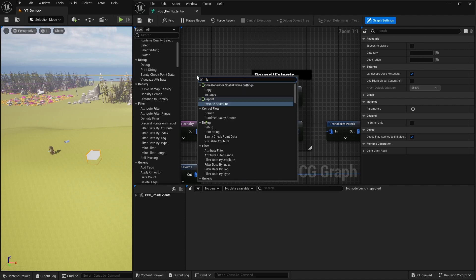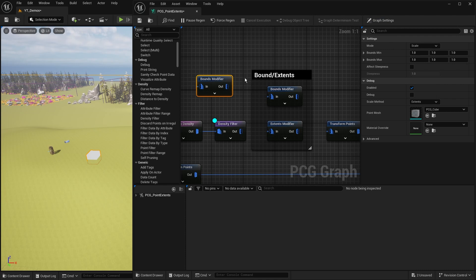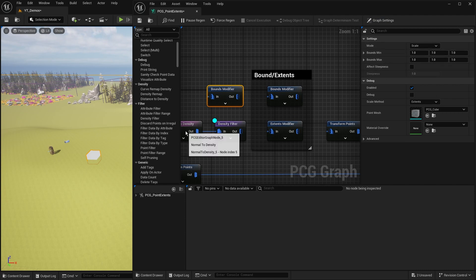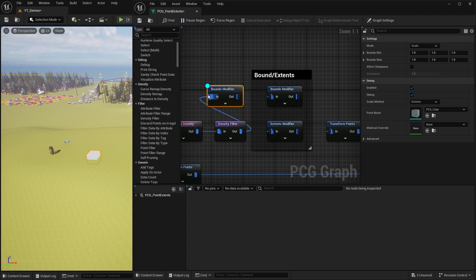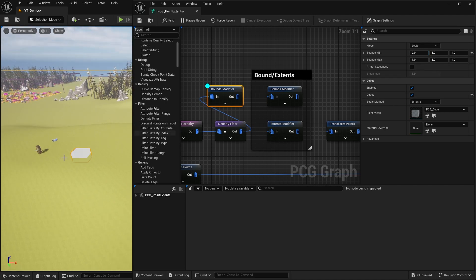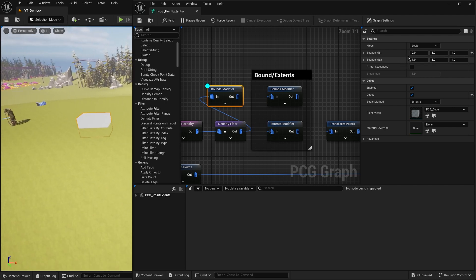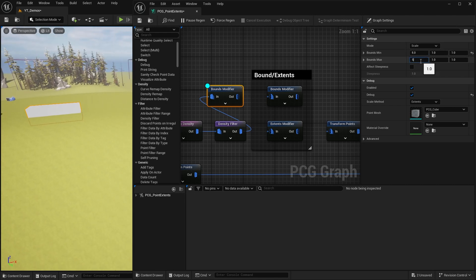The bounds modifier has a minimum and a maximum value, and it scales by multiplying those values. If I plug it in, there's absolutely no change, because we're multiplying the x value by one - 100 multiplied by one is still 100. But if I multiply by two, I can see it start moving. Notice it's moving only in one direction: pushing out to one side on the bounds minimum.